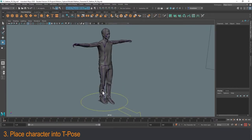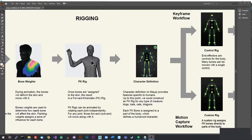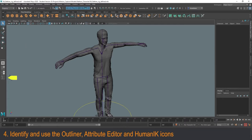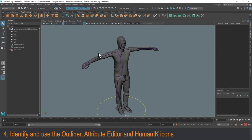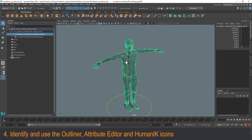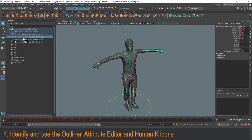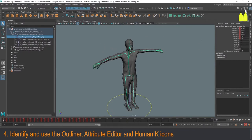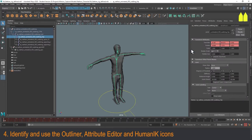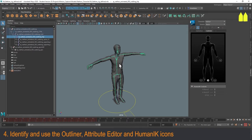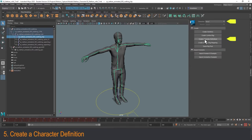Now we have the character in a T-pose and ready for the next step: taking an FK rig and creating a character definition. It's helpful to have the outliner open so you can move up and down the hierarchy without having to find the bones. I also like to use the attribute editor icon at the top right, and next to it is the character definition panel we'll be working on. To create a new character definition, click the third option down for 'Create Character Definition,' which creates a blank template to start with.